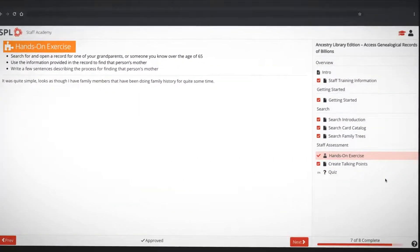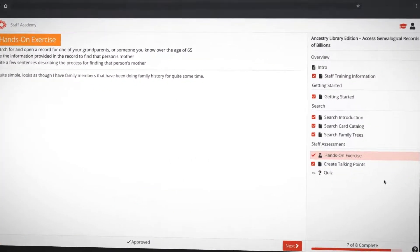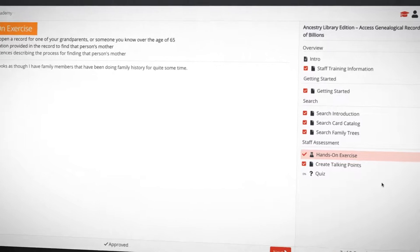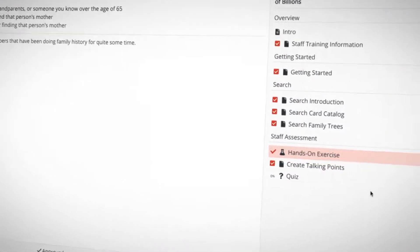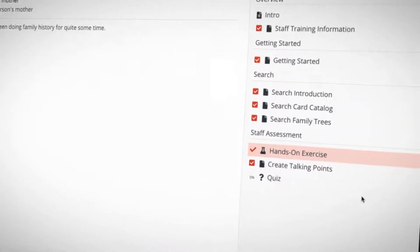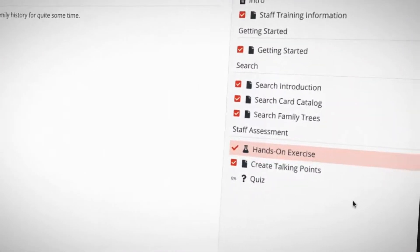If you want to raise patron awareness of your e-resources, it really helps for your staff to become more comfortable using them.